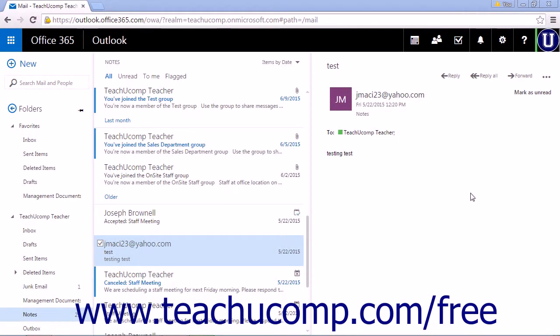When you receive an email from someone not yet in your contact list, you can easily add them.